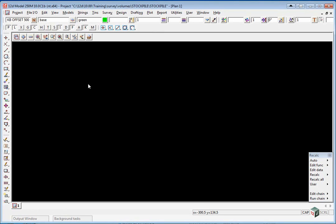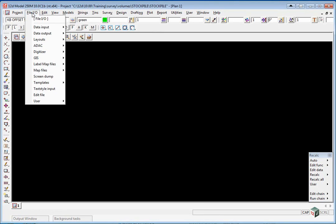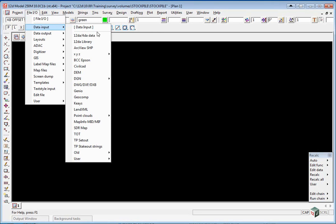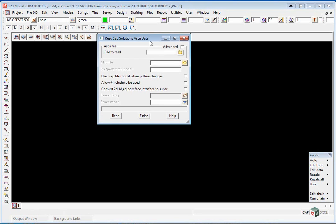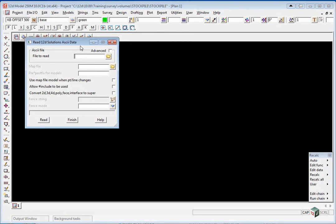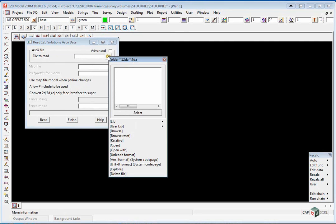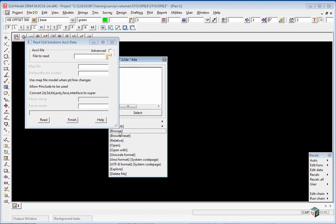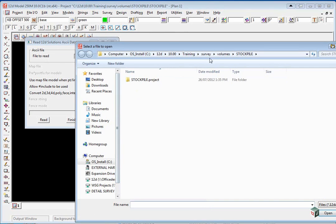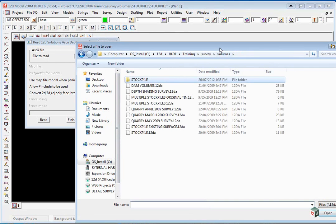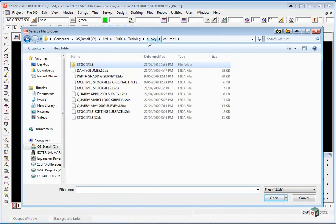To bring in the first surface we are going to read in a 12d ASCII file: file.io, data input, 12da, 4da, and we are going to pick the file from the volumes training area and select Stockpile Existing Surface.